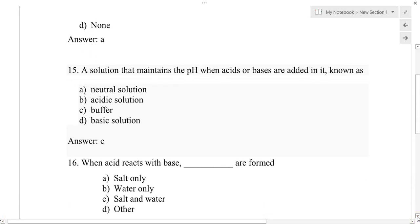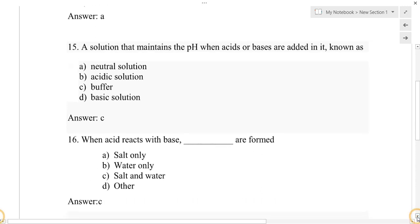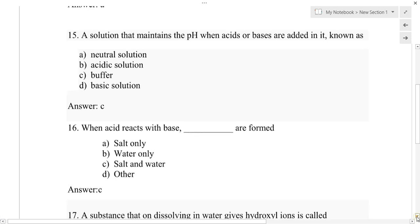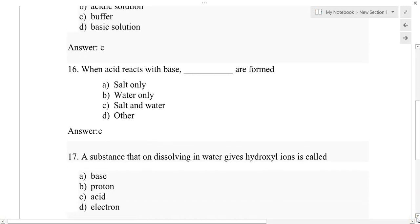Question number 16: When an acid reacts with a base, what is formed? Option A: salt only, option B: water only, option C: salt and water, option D: other. The correct answer is option C: salt and water.